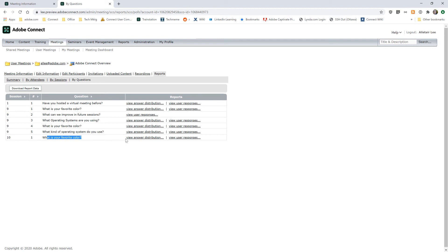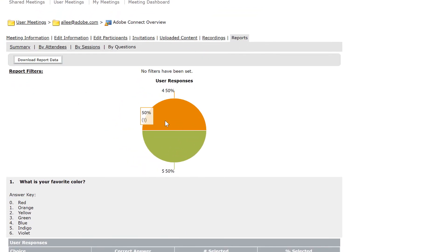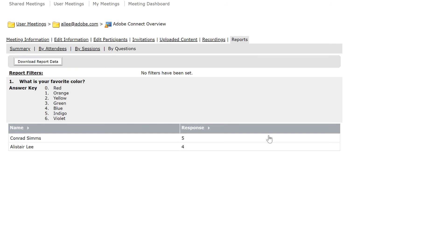I've only got the one question showing up and I can view the answer distribution. Here we've got two different answers — number four, which is blue, and number five, which is indigo. We've got 50% for each. And I can see how those answers are distributed. If we move back one screen, I can also view this by user responses. So this will show me that Conrad selected number five, and Alistair selected number four.